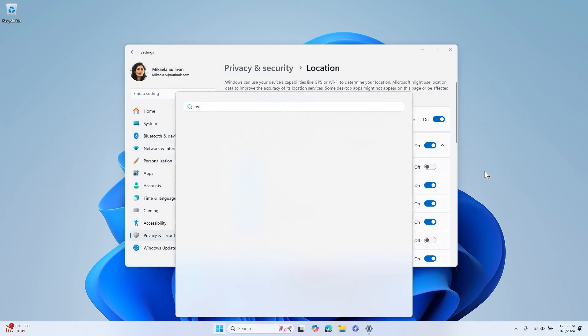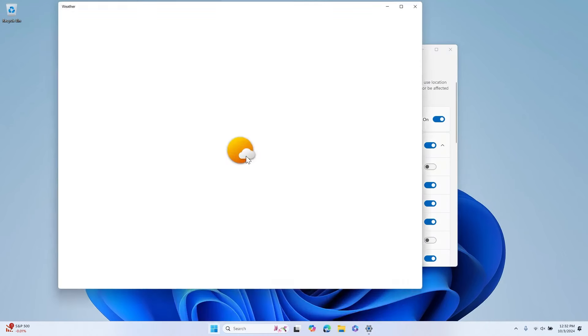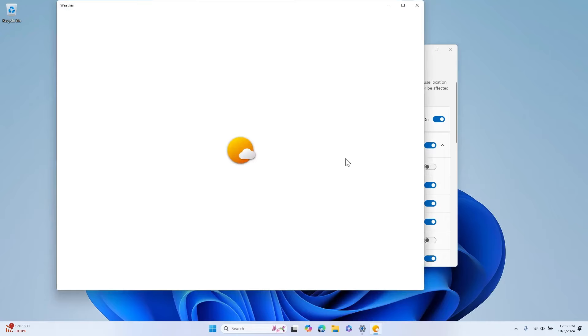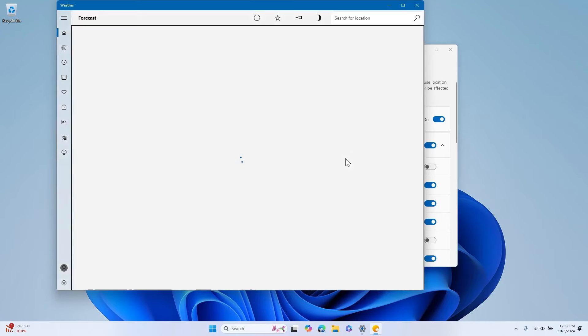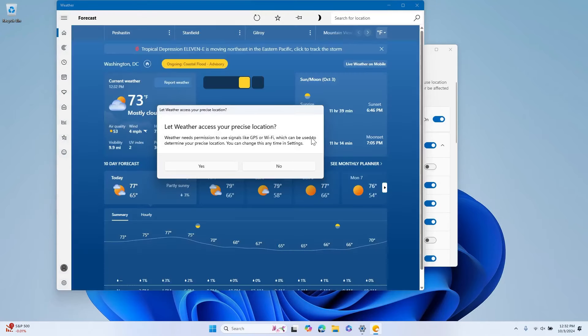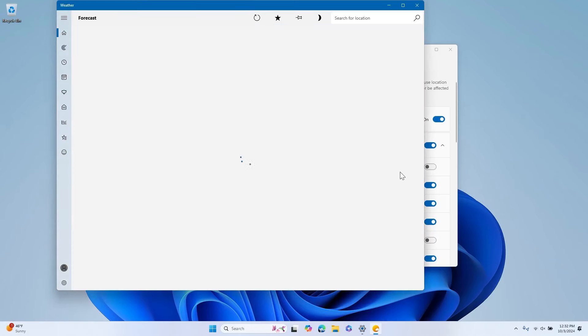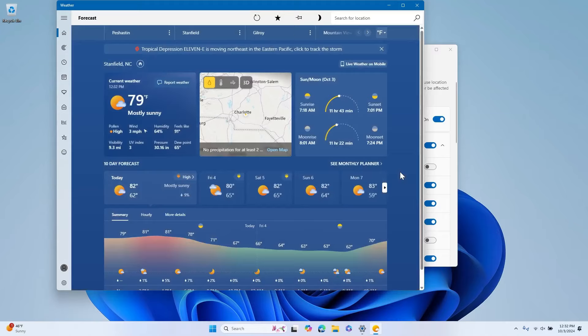With Windows 11 version 24H2, you'll see new location privacy options. A prompt will appear the first time an app attempts to access your location or Wi-Fi information. This gives you the opportunity to choose how you'd like to proceed for any given app and simplifies sharing your location with trusted apps. Select Yes or No. Based on your preference, you can change this at any time in Settings.